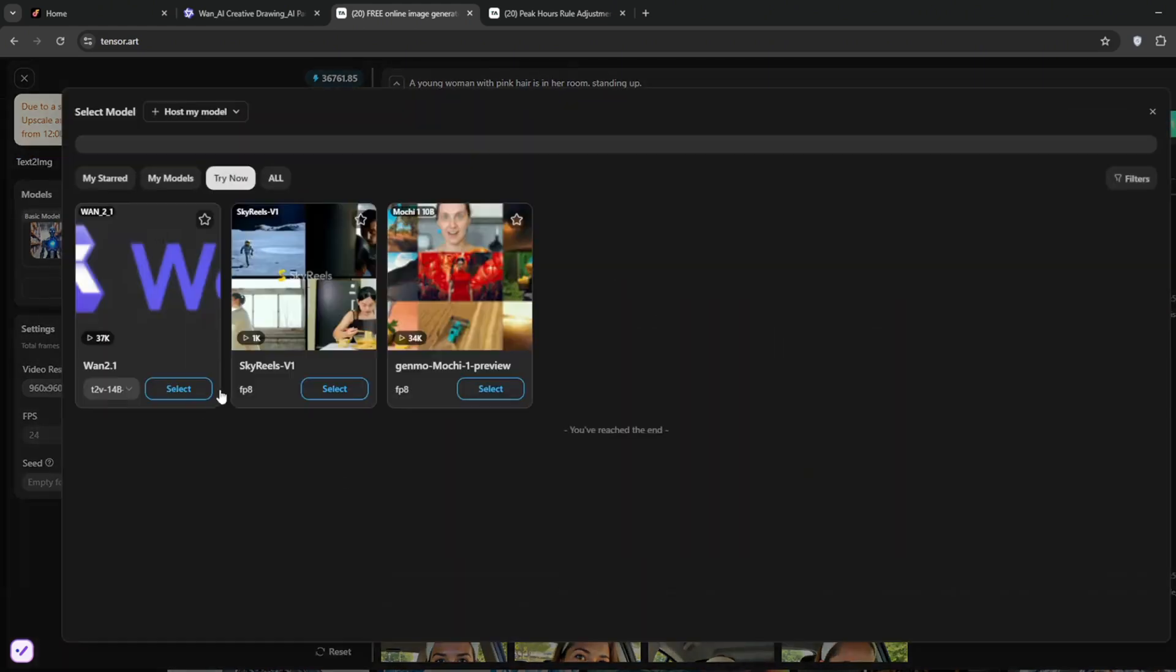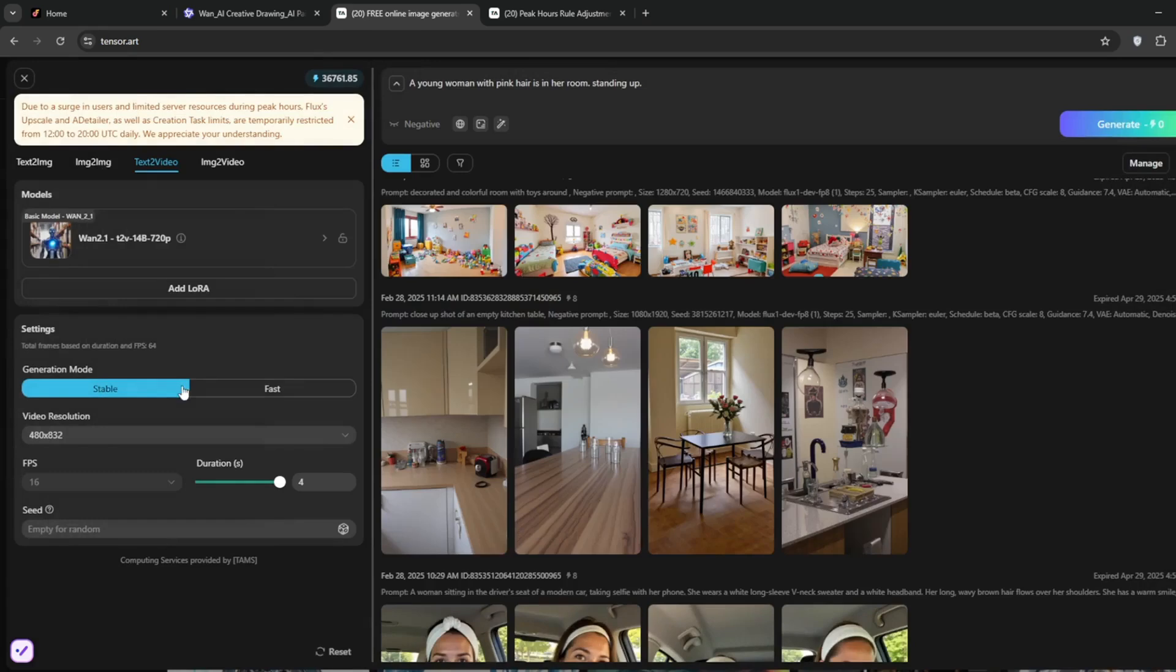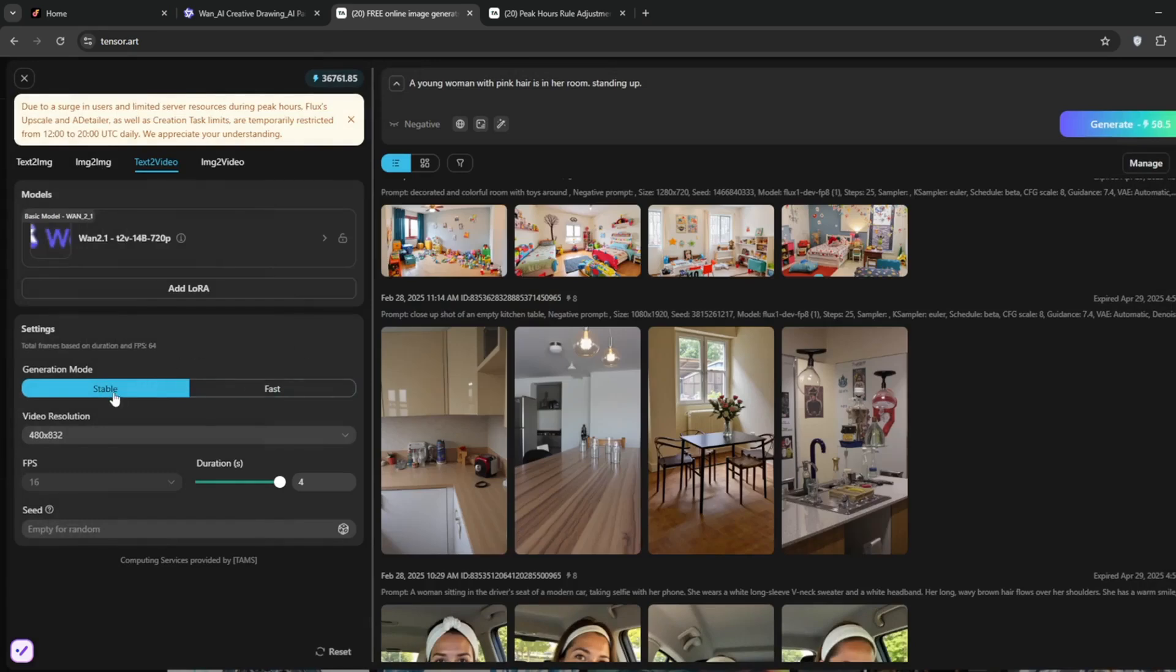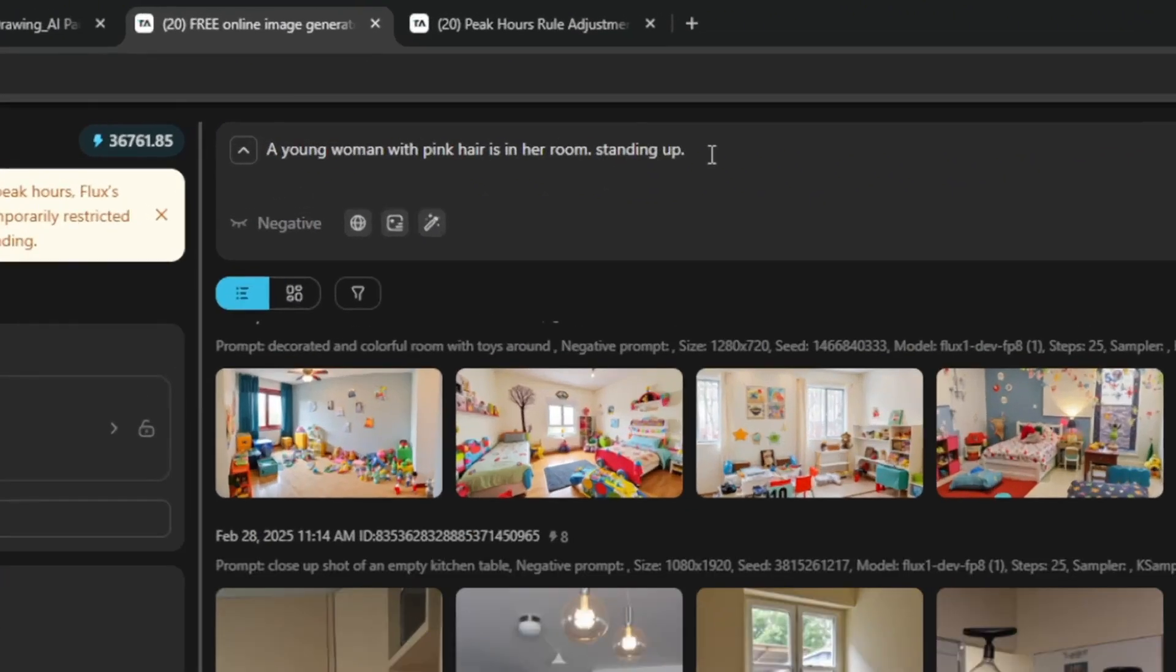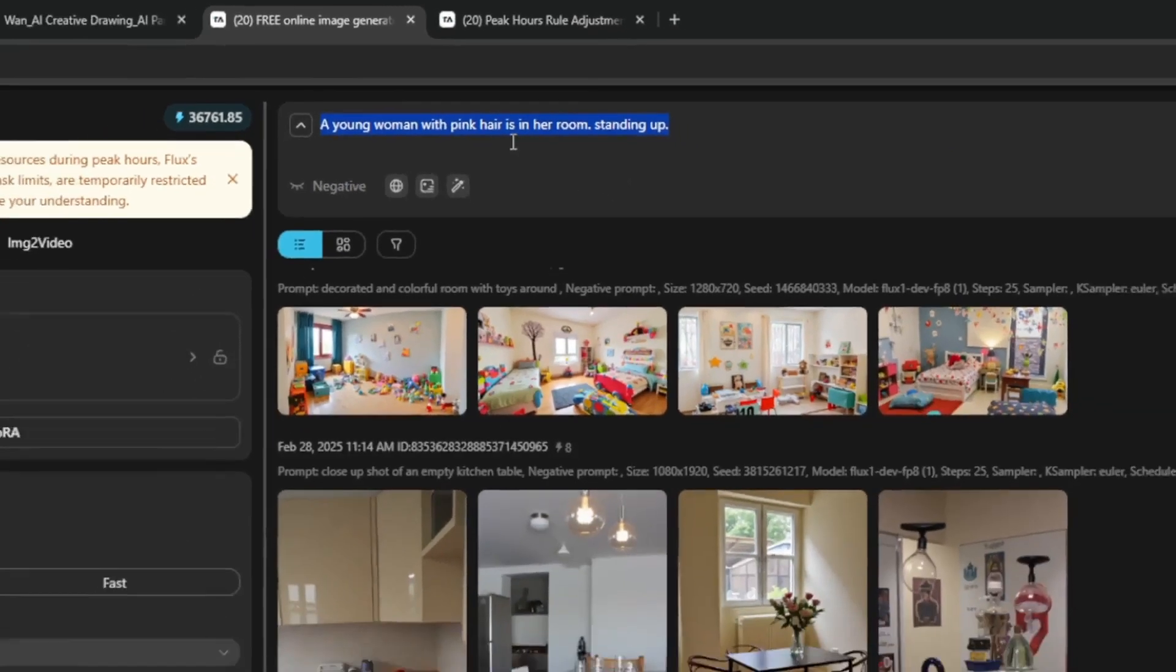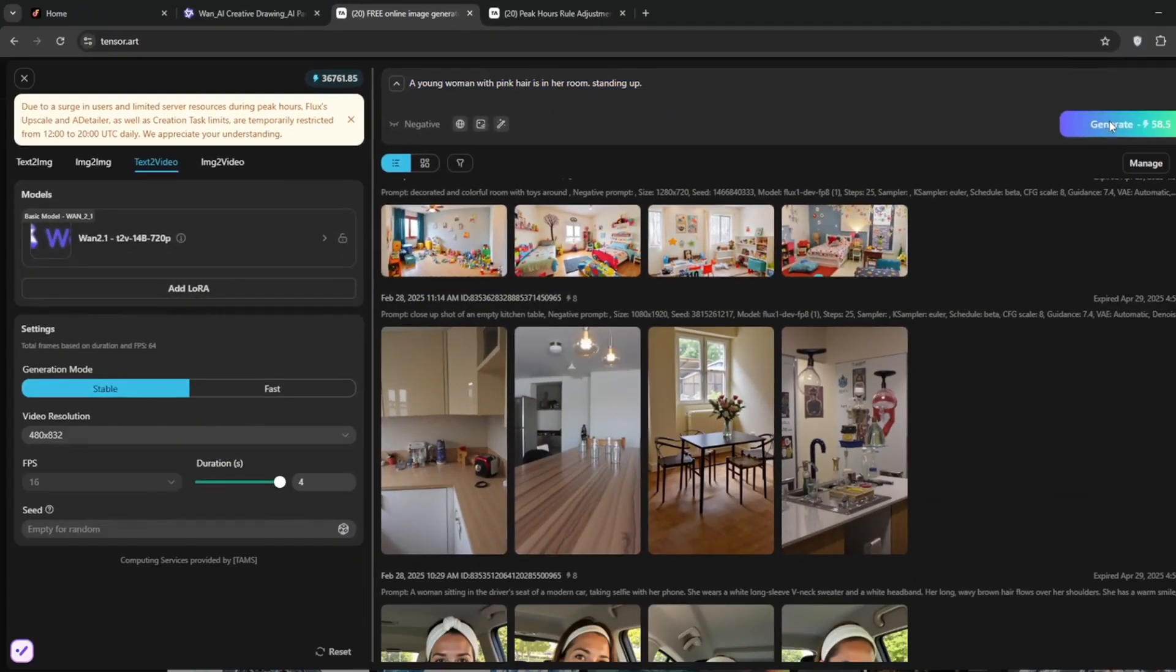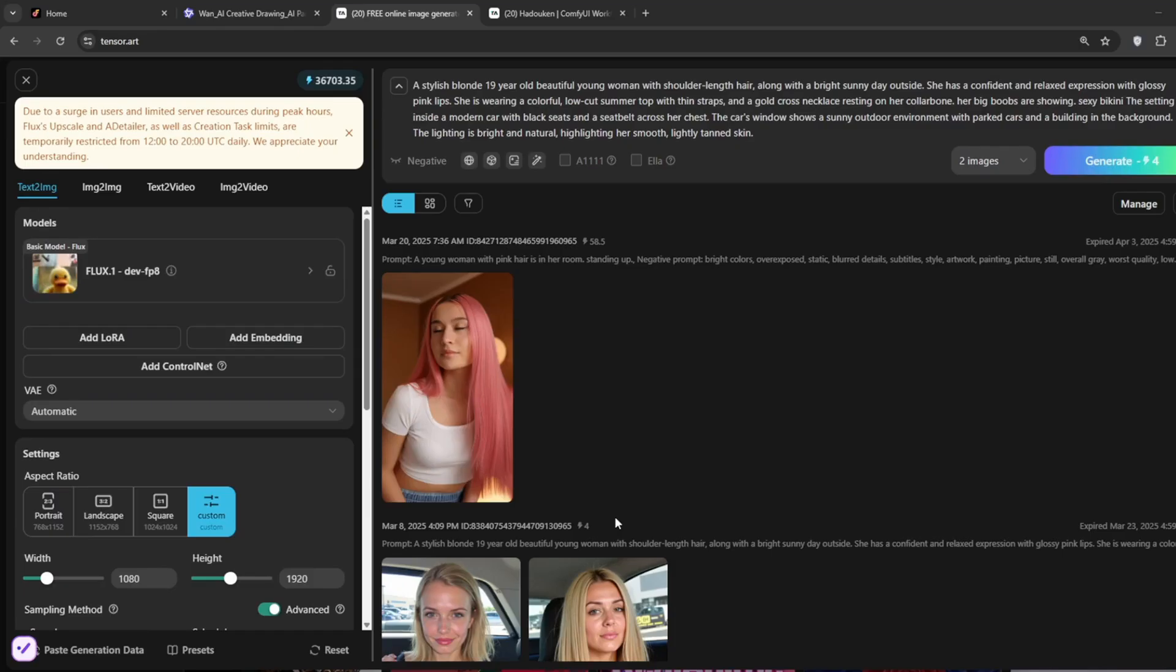Now as you can see, there's this one called Mochi, and there's this one called Sky Reels, which is also very very decent. But we'll select WAN 2.1, and you can choose the stable or the fast. I think we'll leave it as stable, you can also set the video resolution that you want. I'll just leave it as default, then I will just use a prompt like this, and let's see how it does.